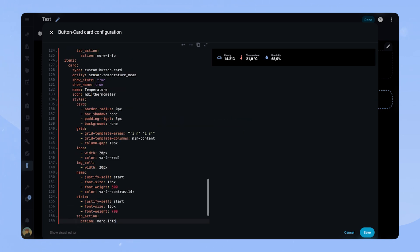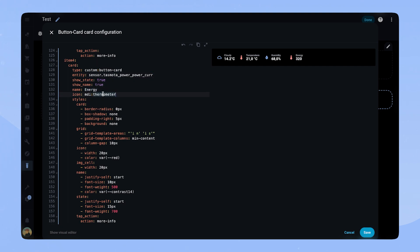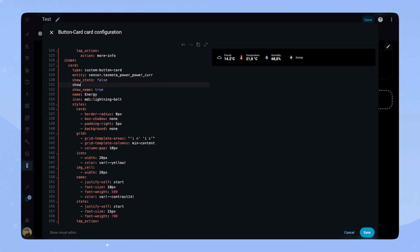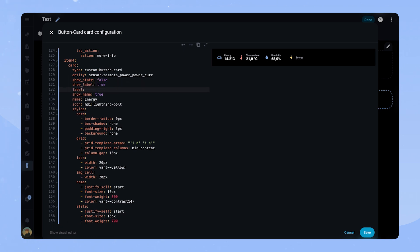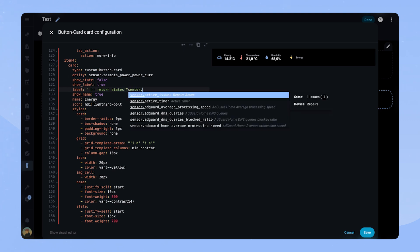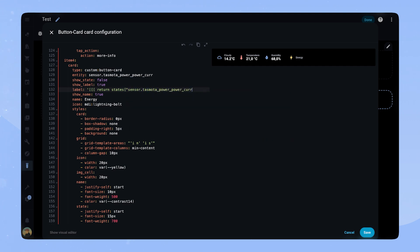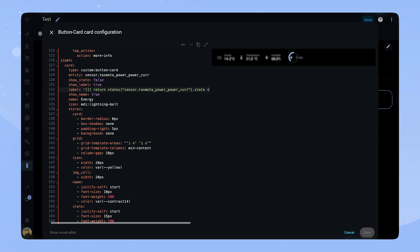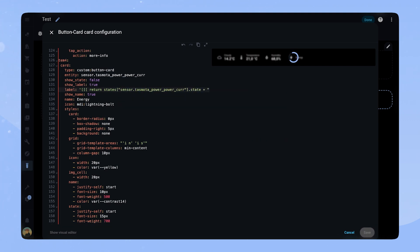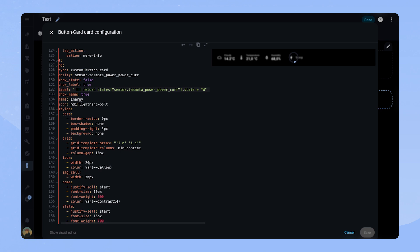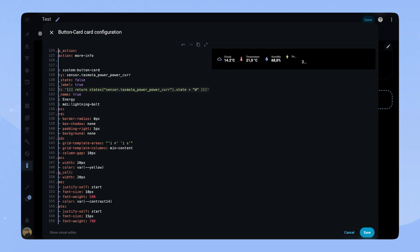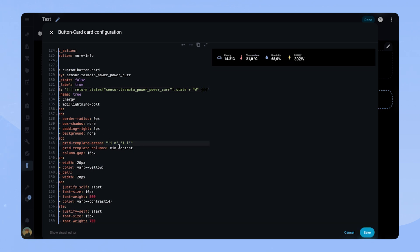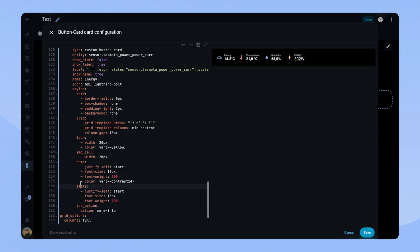This time we add my energy sensor. As you can see it doesn't feature a unit. Here is how you can fix this if you encounter something similar. We have to adapt the card a little bit for this. We set show state to false and add show label true. For the label we add some javascript code that retrieves the state of the entity. At the end we add a unit as a string. Now we just have to change the grid template areas. In this case state becomes label and in the styles we do the same thing. Now the card is adapted.